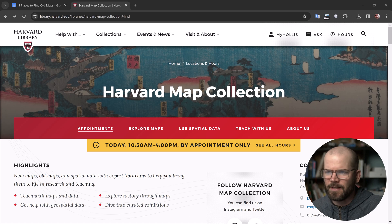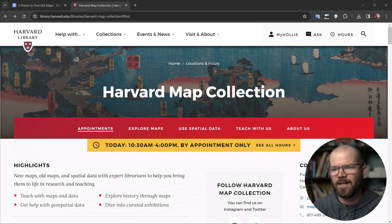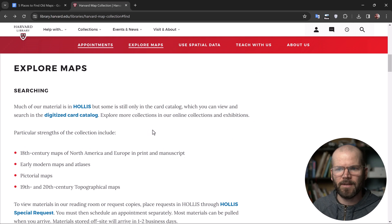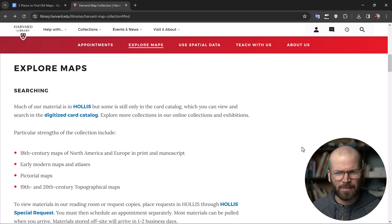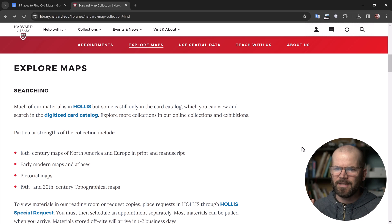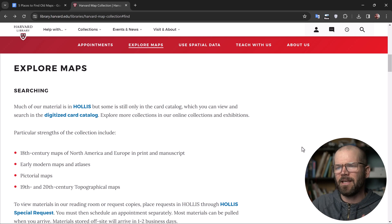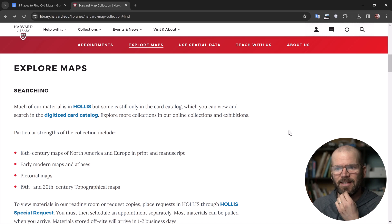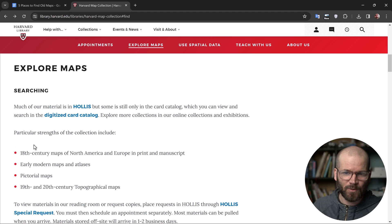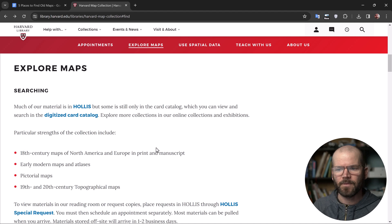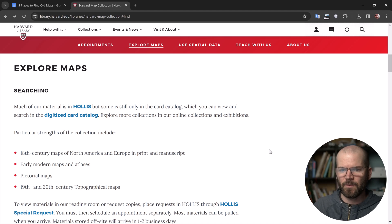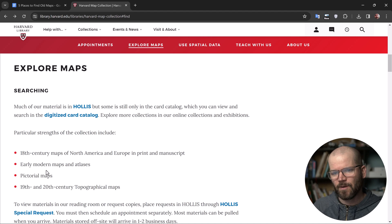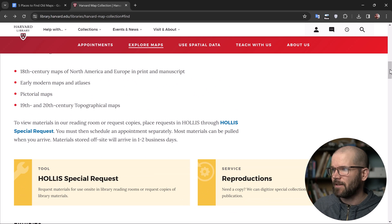Next up we have the Harvard Map Collection. What I really like about this resource is that it's not only a collection of scanned maps — they also have a library of spatial data. If you click on 'explore maps,' it takes you down to this section. What I don't like is that they kind of link you out to other sites, which can be a little confusing — finding geospatial data in the first place is already a lot like that. But I do like how they list out the particular strengths of the collection, which leads me to believe they don't have a very vast collection — it's mainly focusing on these specific topics. So if this is the kind of content you're looking for, definitely check this resource out.